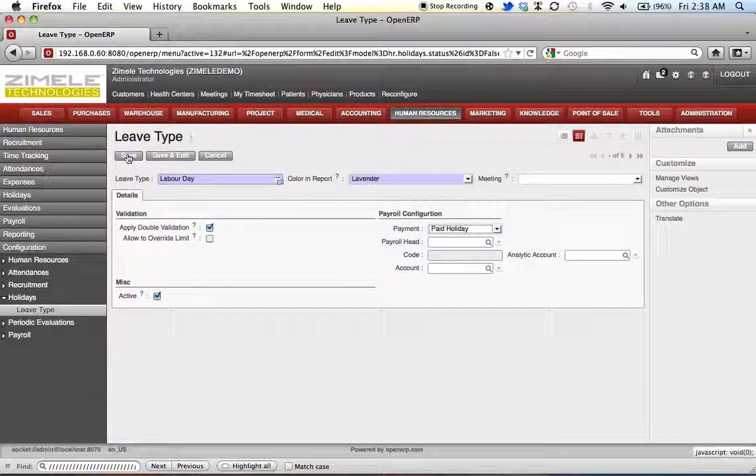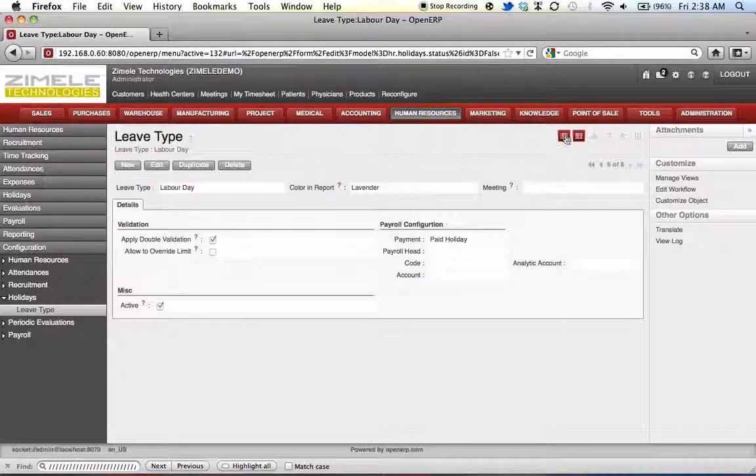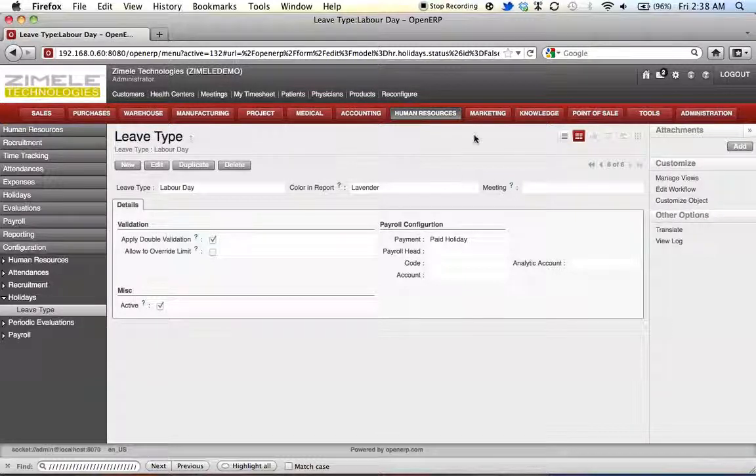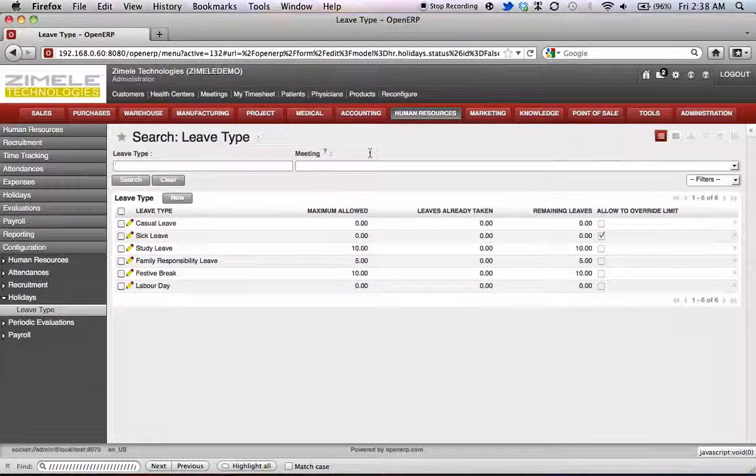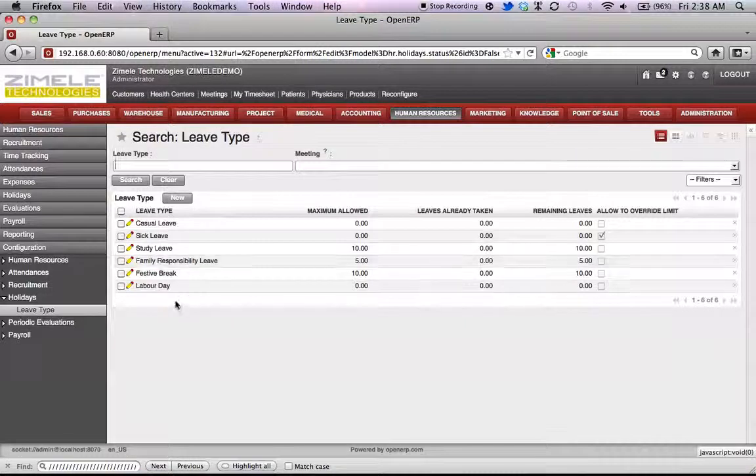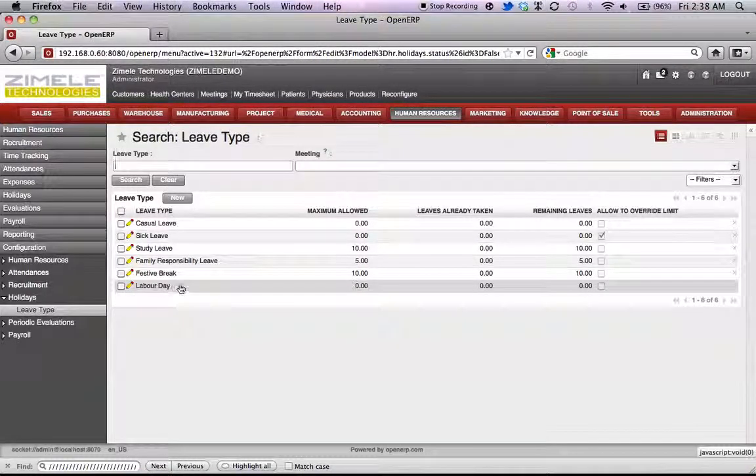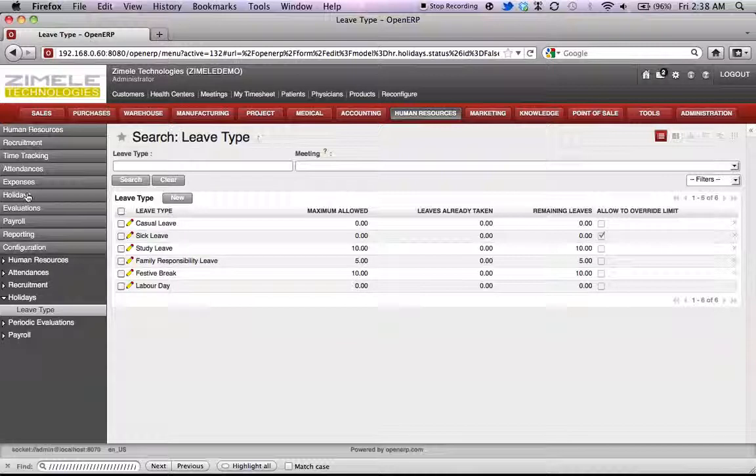Now we save. And if we go to search view, we're able to see labor day has been added on our list.